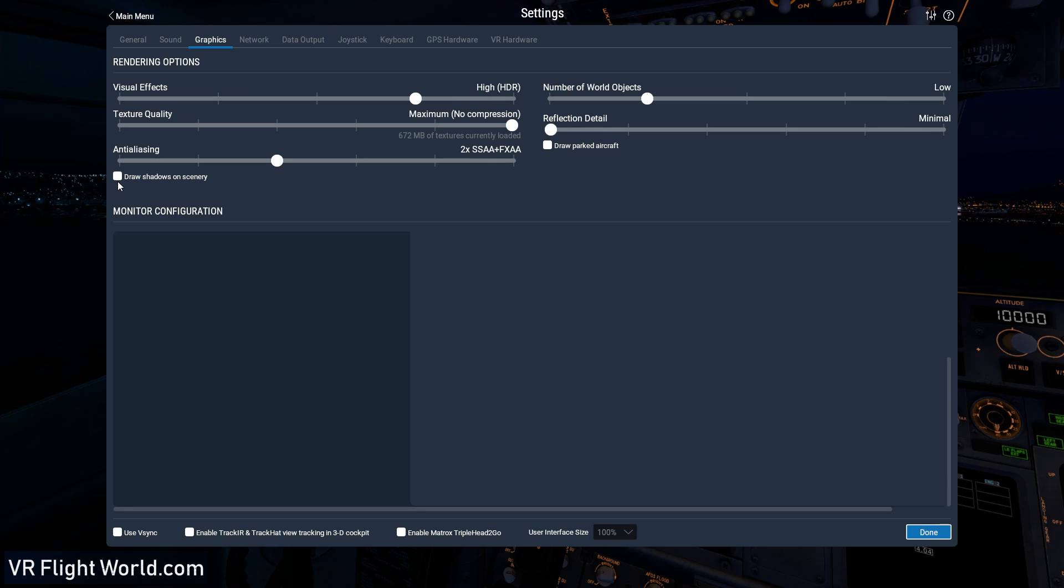So next is draw shadows on scenery. I don't check that. I find that it's not too hard on the system, but it's enough that I don't check it off. I leave the V sync unchecked and then all these other settings are left alone.